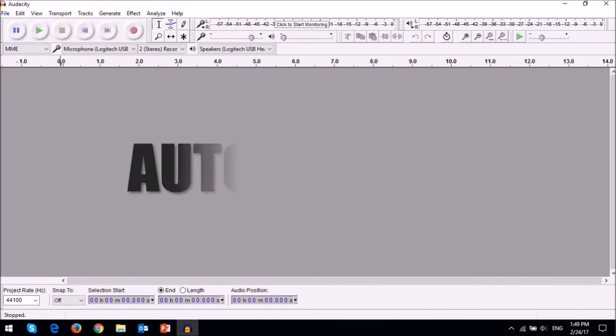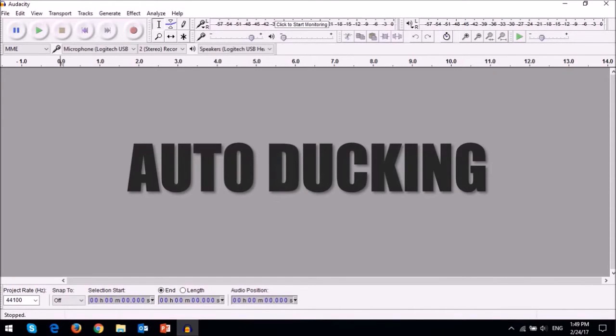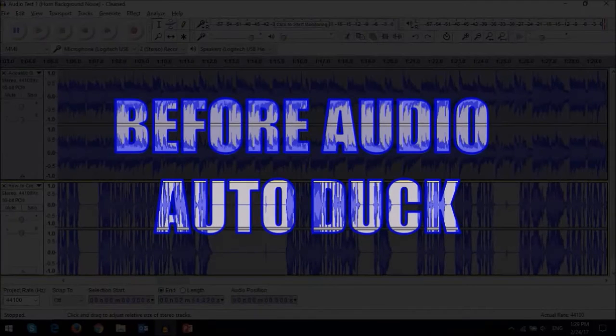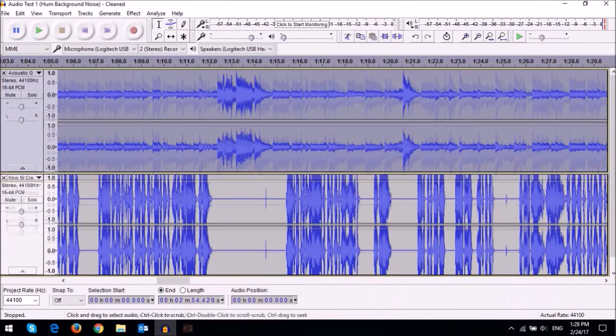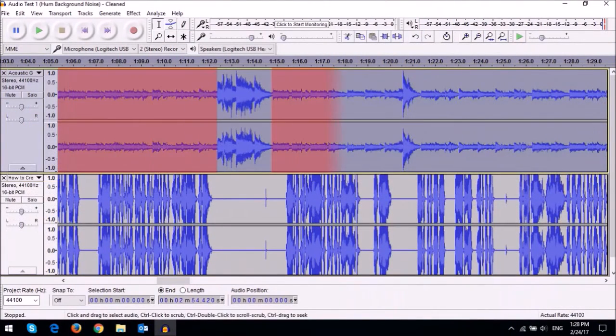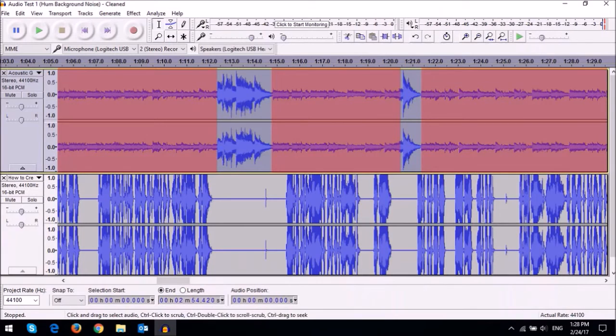Another useful feature is the audio auto duck. This is before the auto duck and this is after the auto duck has been applied. This is a great feature when you have a voiceover and background music playing, for example.